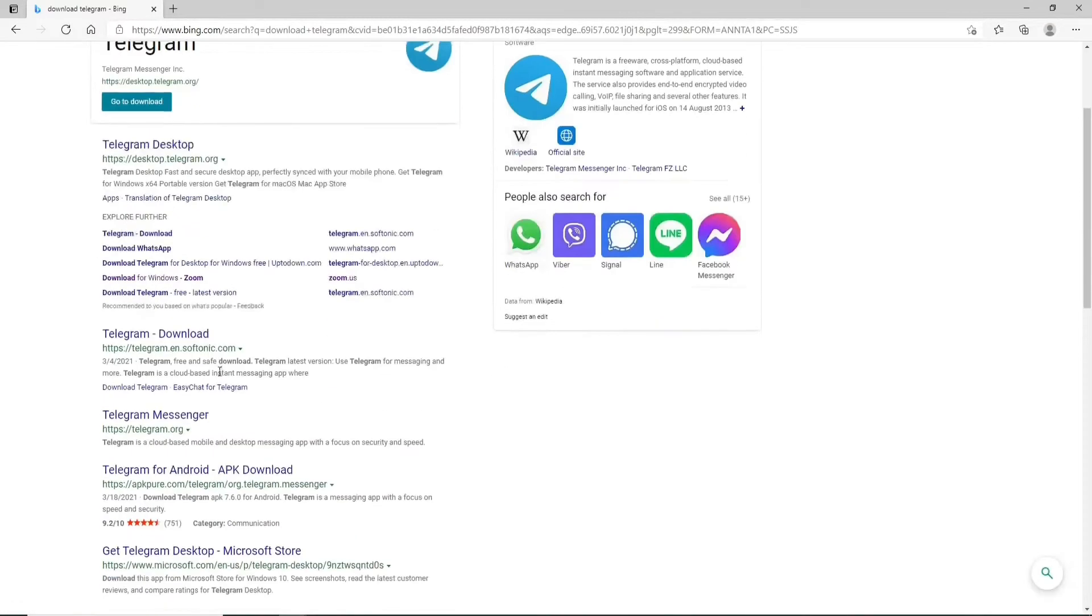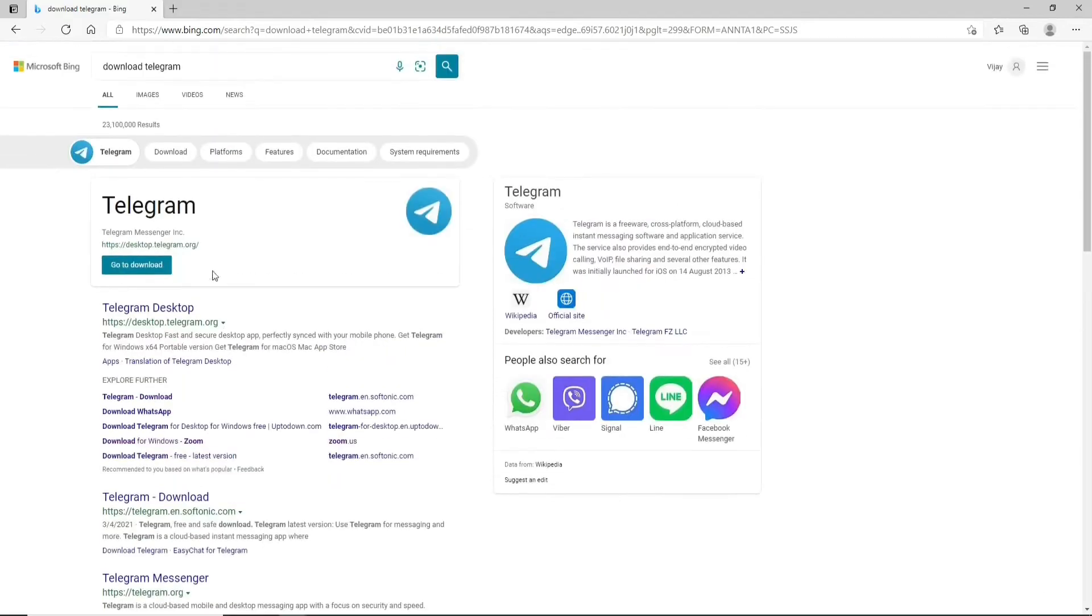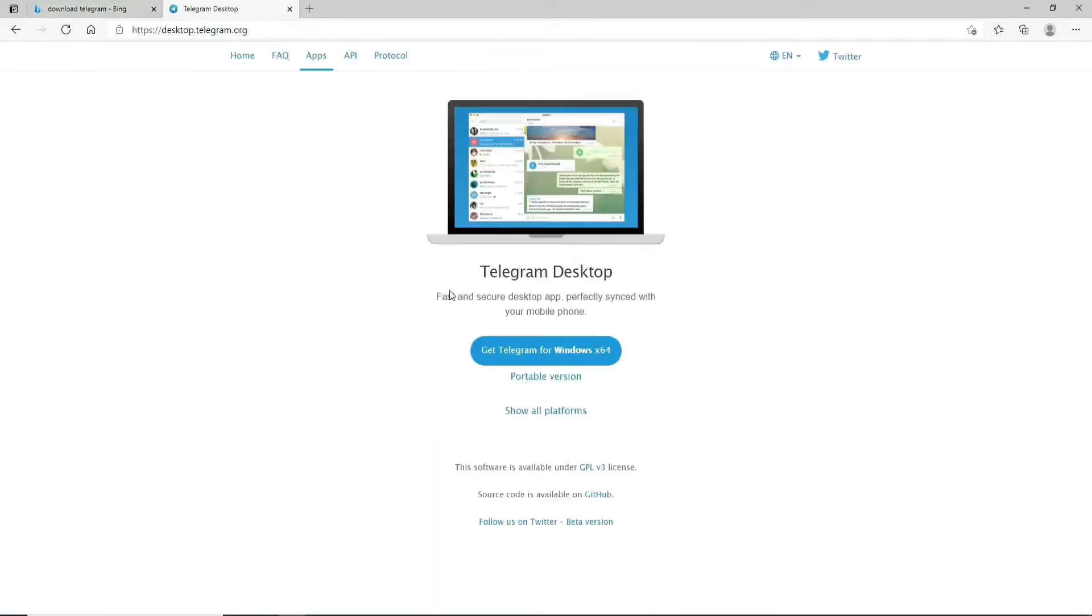From the search results displayed you can click on the first link that says telegram desktop. Now click on the button that says get telegram for windows.